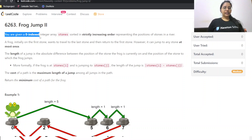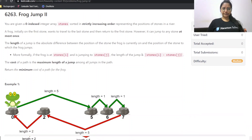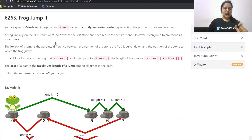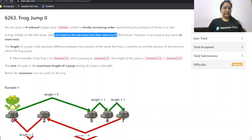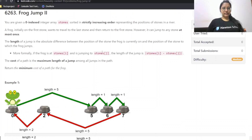You are given a zero-indexed integer array 'stones' sorted in strictly increasing order, representing the positions of stones in a river. The array is in strictly increasing order, which means there are no duplicates. A frog initially on the first stone wants to travel to the last stone and then return to the first stone.